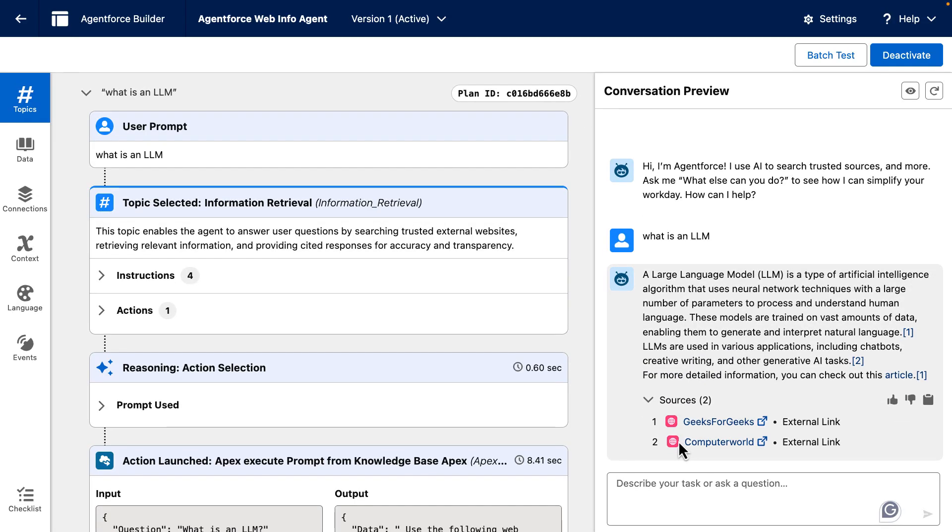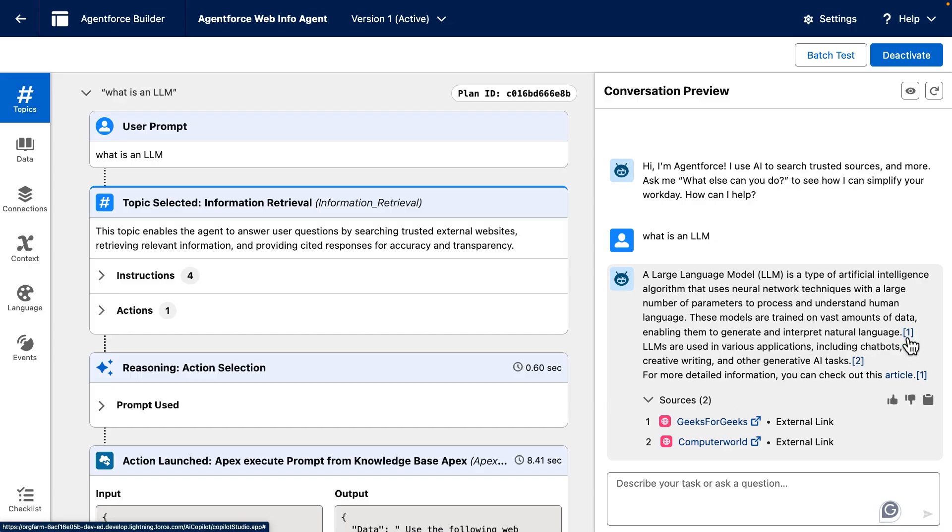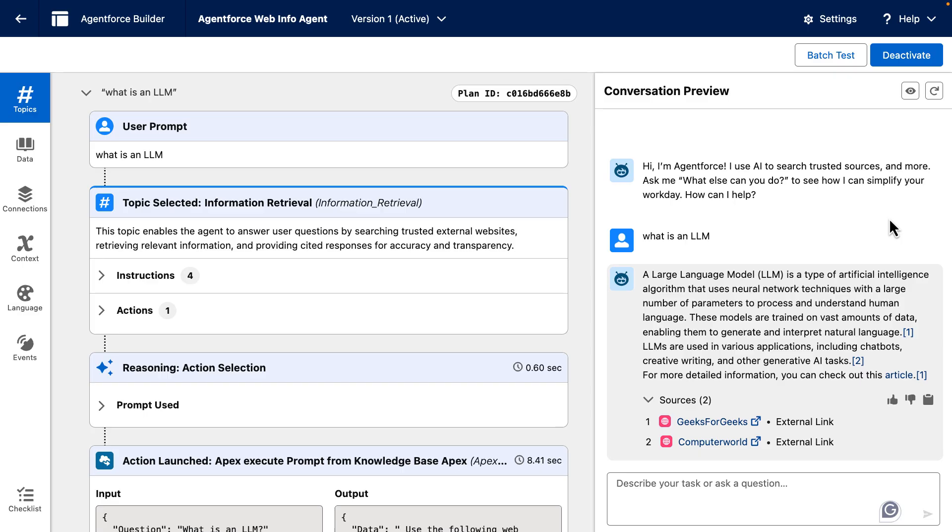Once again, here we can see the sources and we can see where they're being referenced exactly. With this solution, your users can finally see where the answers came from. By combining prompt templates, Apex, and AgentForce, you build a trusted AI experience right inside Salesforce, perfect for internal help, compliance, or knowledge support.